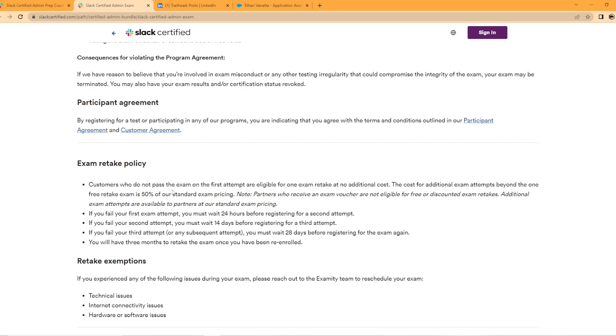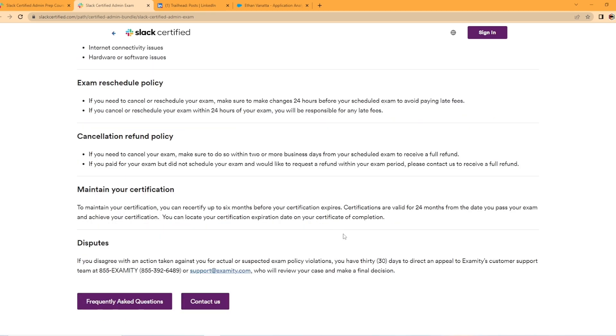And it talks about the exam retake policy as well. So it looks like you do get, on the first attempt, are eligible for one retake exam at no additional cost. And the cost for additional exam attempts beyond the one free retake is 50% of the standard pricing.